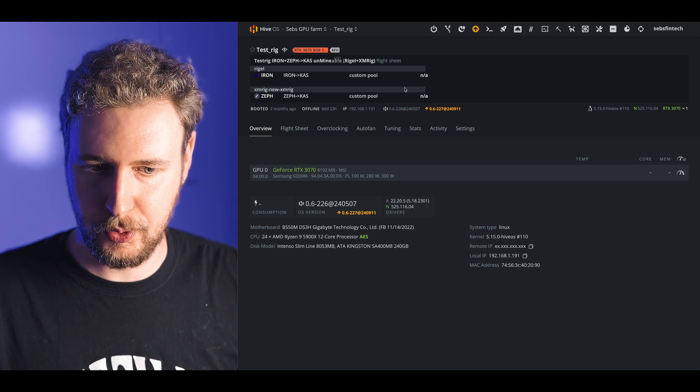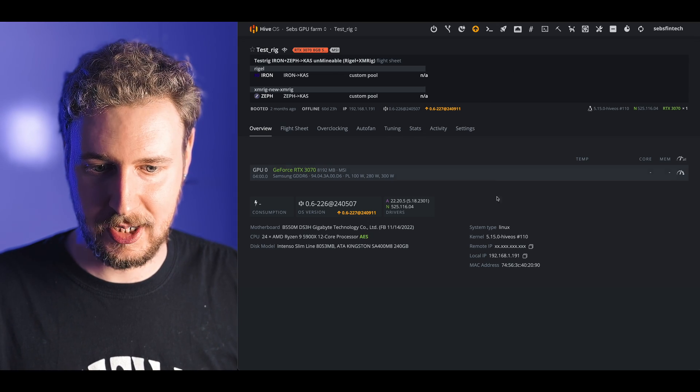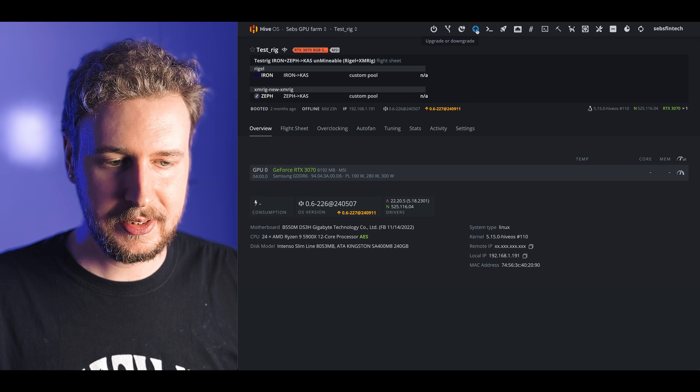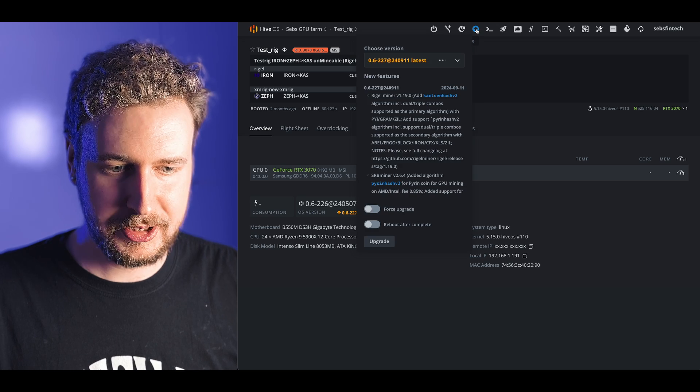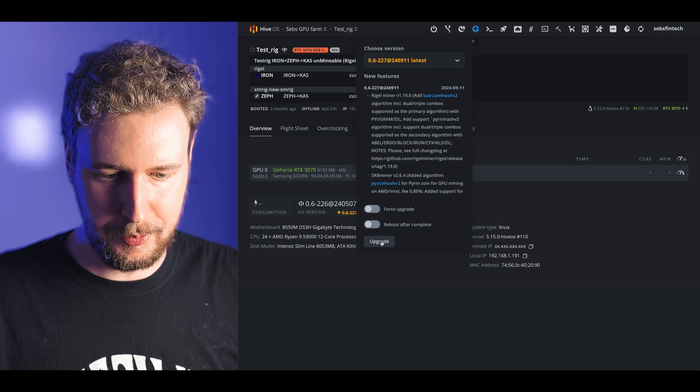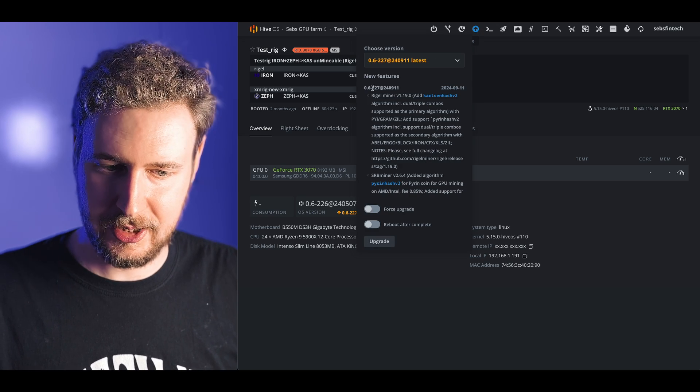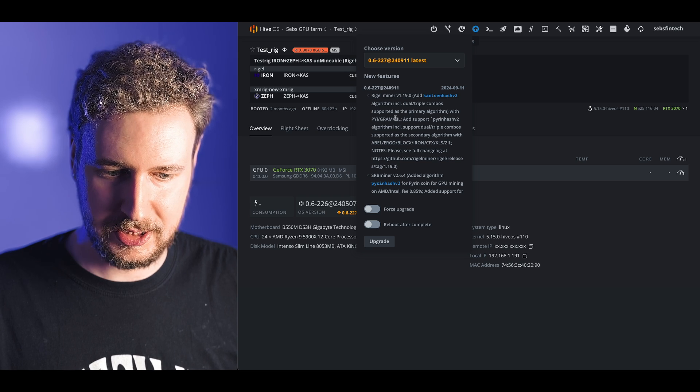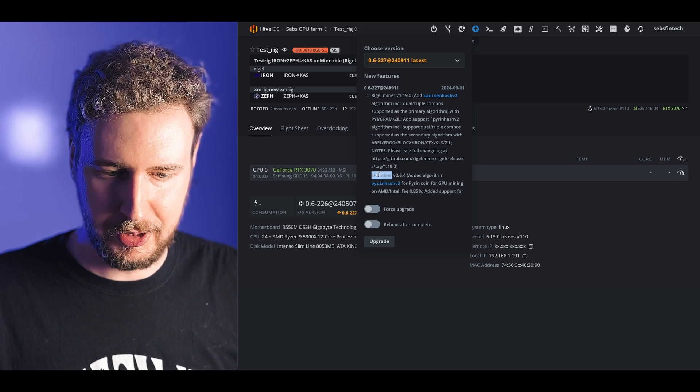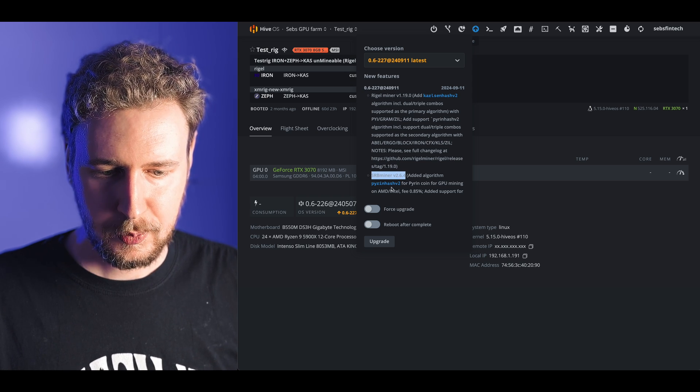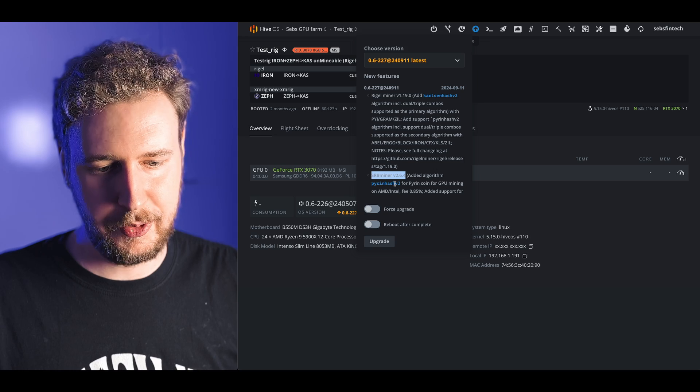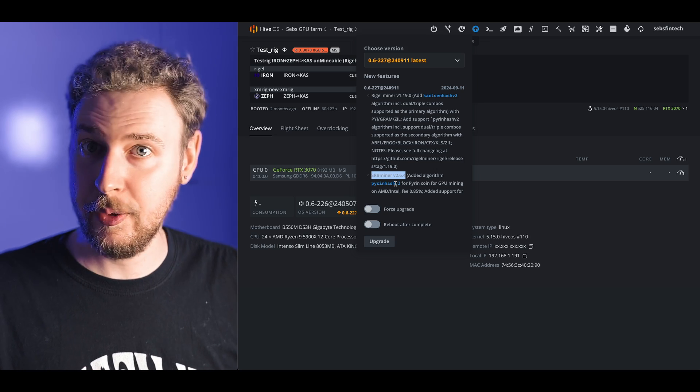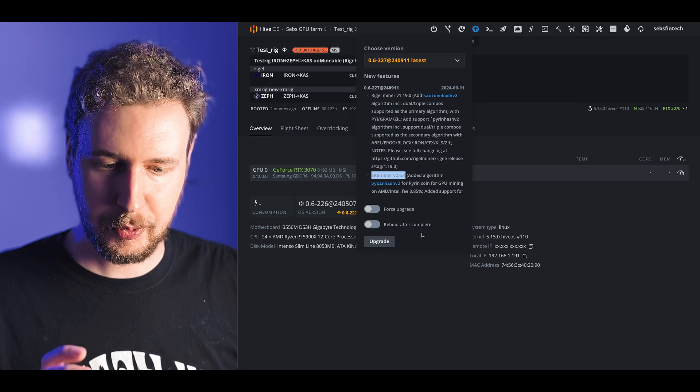To do that just open up your worker inside of the HiveOS dashboard, click on the little yellow arrow button here and then you will be able to upgrade. As you can see here the latest version of HiveOS do feature the SRB miner version 2.6.4 which adds the PyRin hash version 2.